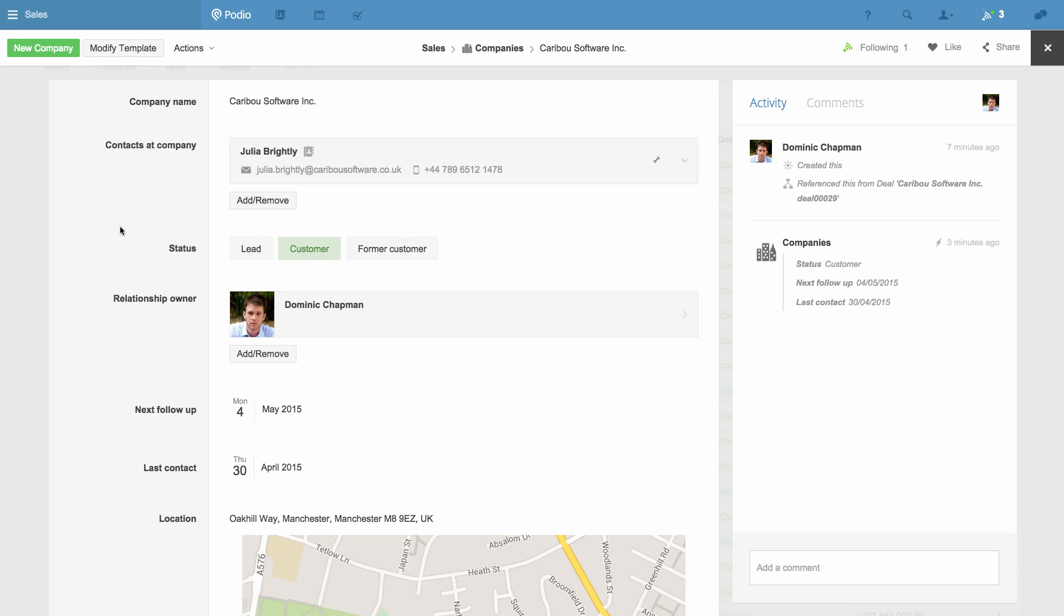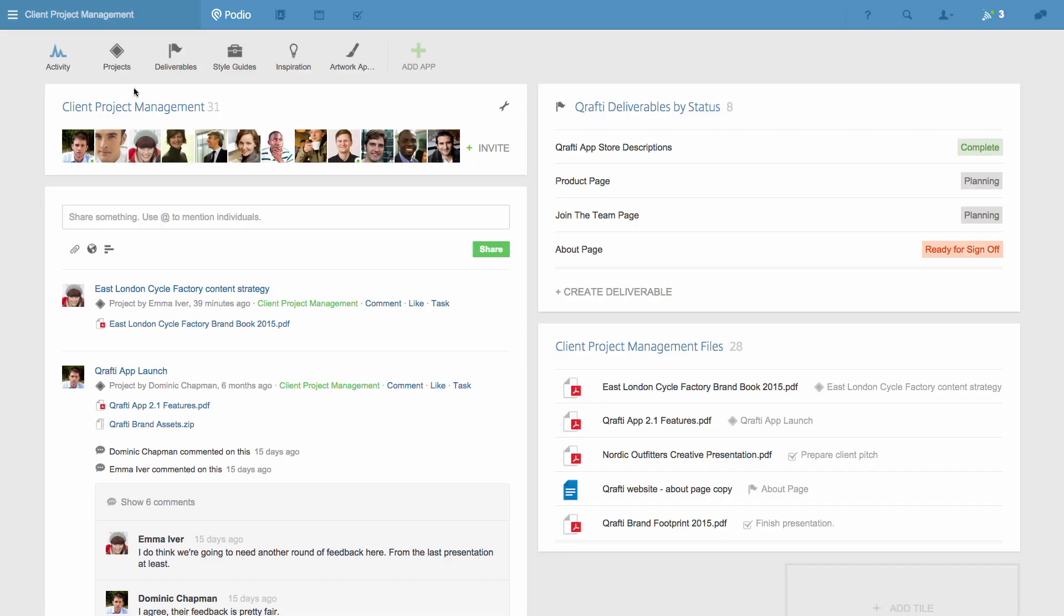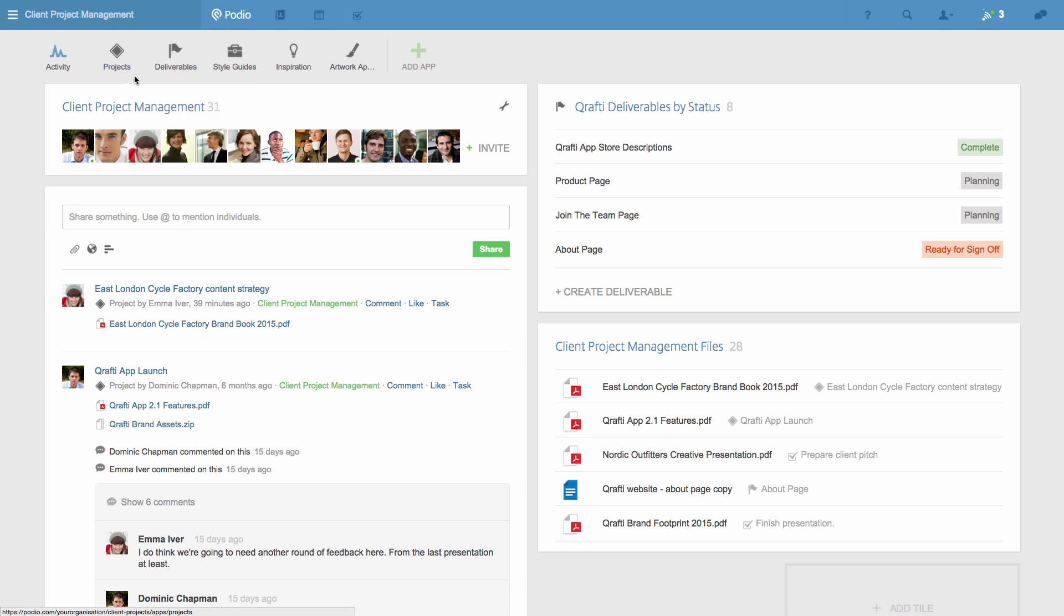For the second example, I'm going to our Client Project Management workspace, and to a Projects app that we use to document our briefs and the time scale for a project. After scheduling a project in the Projects app, we use the Deliverables app to break down the work into assignable pieces with individual owners.